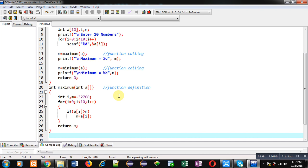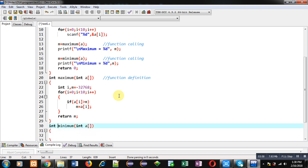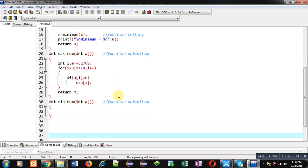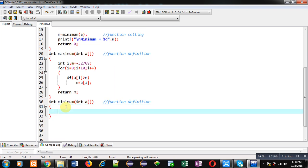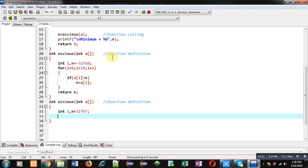After completion of this loop, the maximum will be available inside m variable, so I can return m to the main function. This is the complete definition of the maximum function. Now I am going to define the minimum function. Again I am declaring two variables, but this time I am assigning the largest element of the integer range into m.